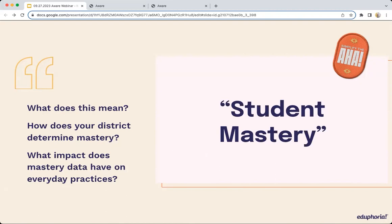Any teacher is capable of pointing out students that understand. You can walk into the room and say, who in your room knows what's going on? And your teachers can spout off right away who's got it and who doesn't. However, we can be a little more surgical with how we look at and understand student mastery, especially with this new student mastery tool. So how do we begin to determine these things in your district, and what impact does mastery have on your everyday practices?